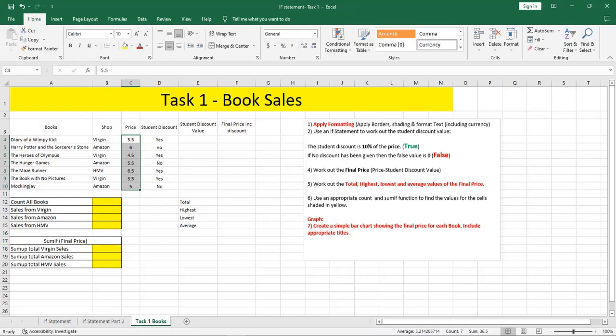Hi, how are you doing? In this video we're going to explain how to use the IF function in Microsoft Excel.